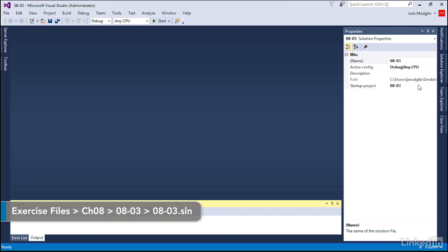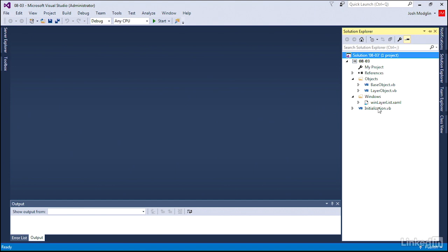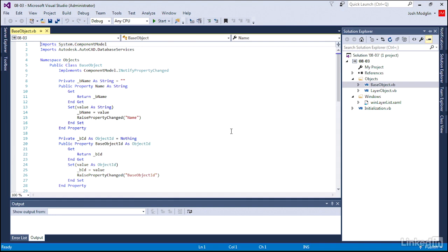Now what we have in here is the window that we created in our last exercise, WinLayerList. We also have our objects that we created in our last chapter as well as our initialization class. We did make a slight change to our base object.